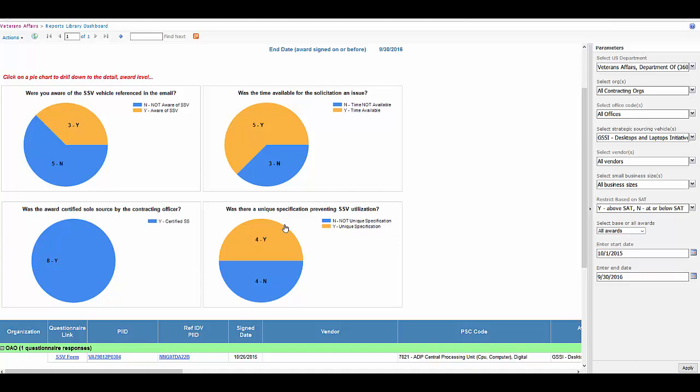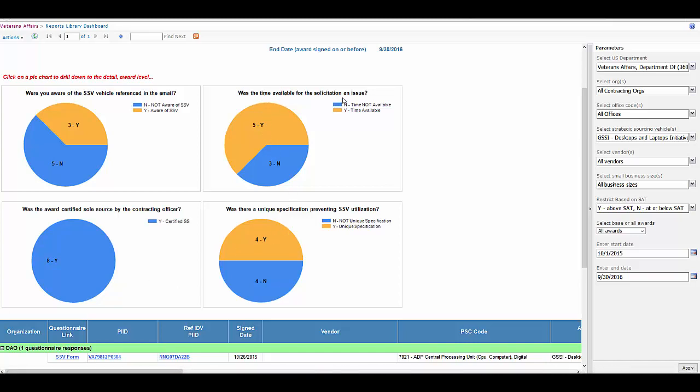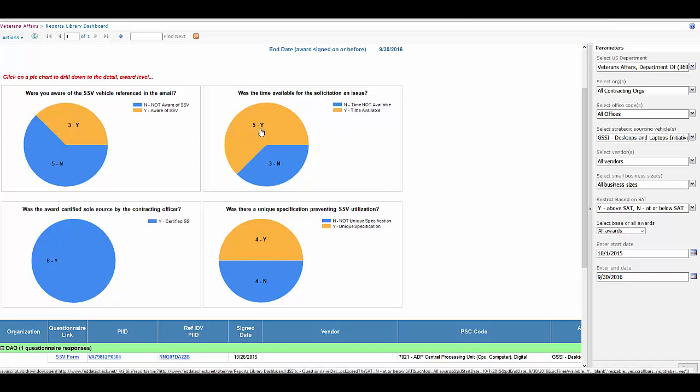You can look over here and say, was the time available for the solicitation an issue? It wasn't for three people, but it was for five others. So you might want to reach out to them and ask them a few follow-up questions.